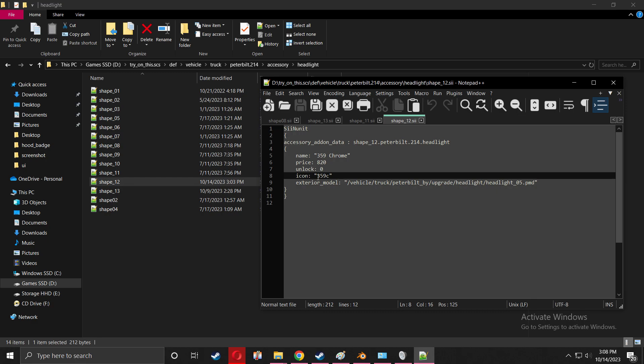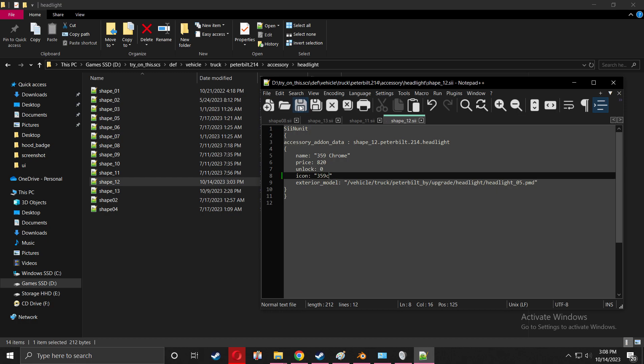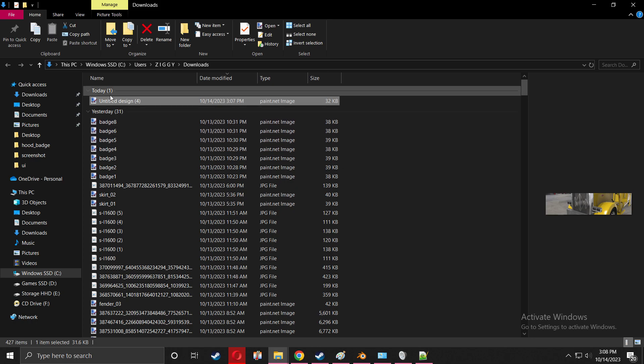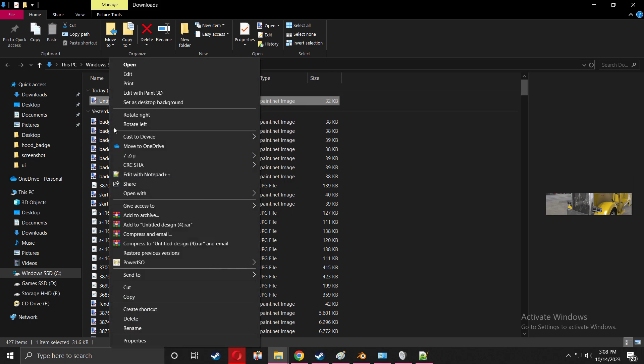The def file for the headlight - I already changed the name. This is very important. You can put this name to anything. I put mine to 359C because that is going to be the name of the UI icon. This is very important.